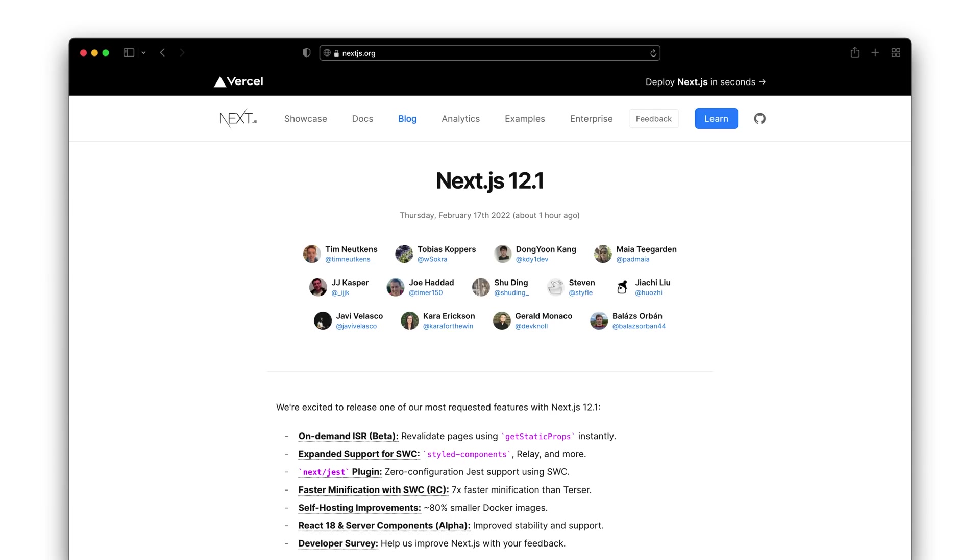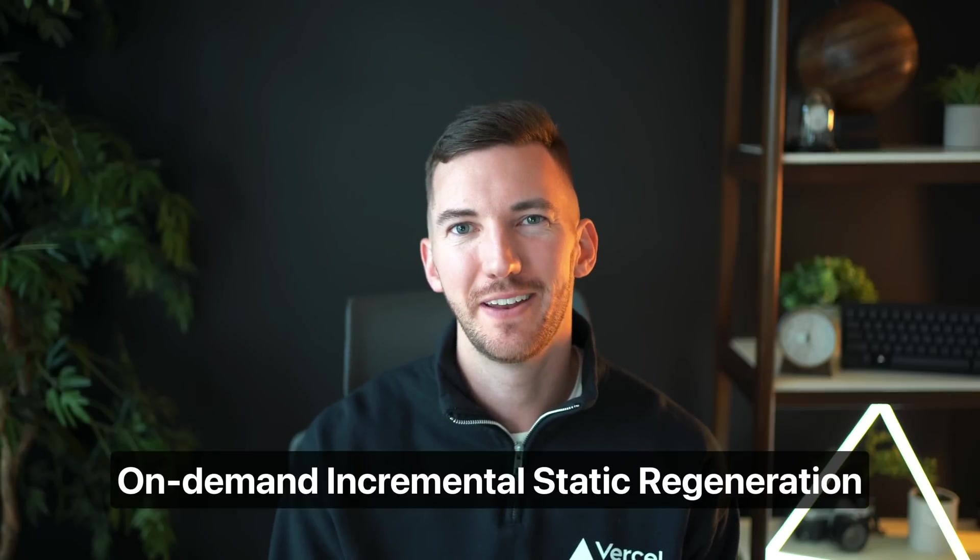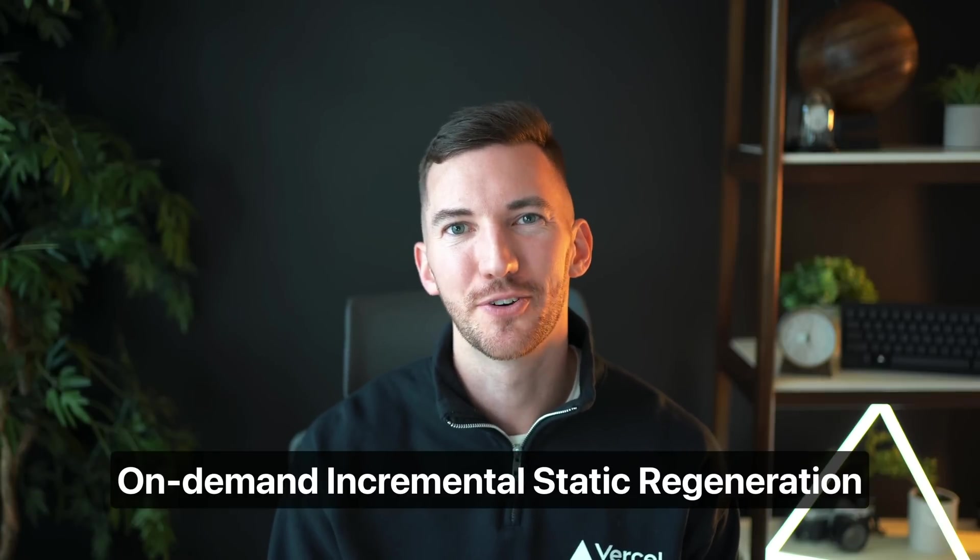Today we've released Next.js 12.1, including one of our most requested features ever, on-demand incremental static regeneration.